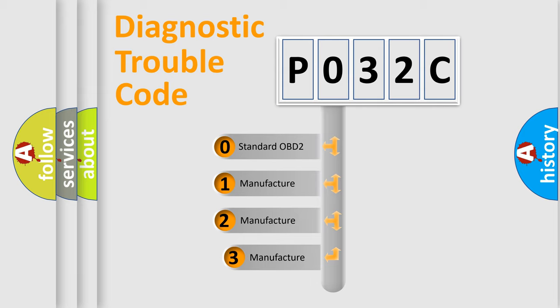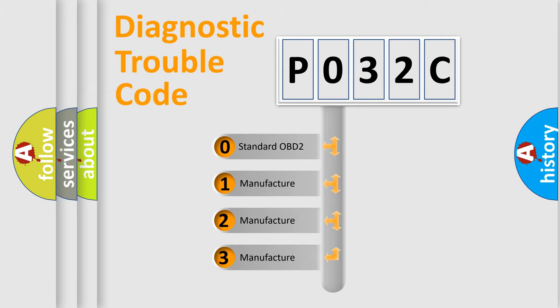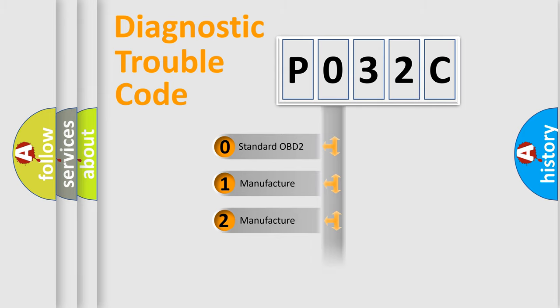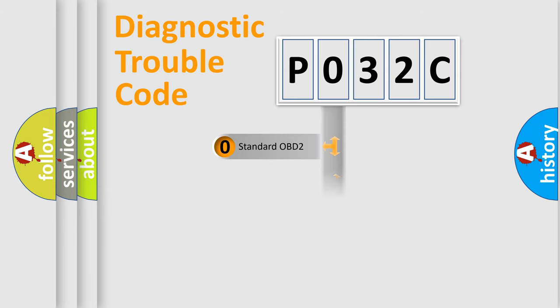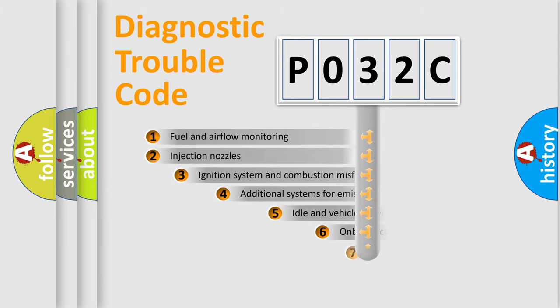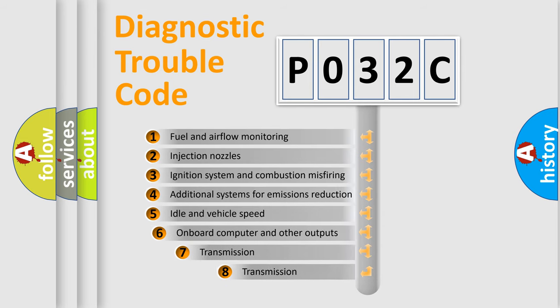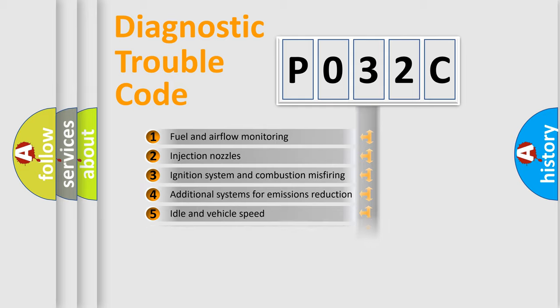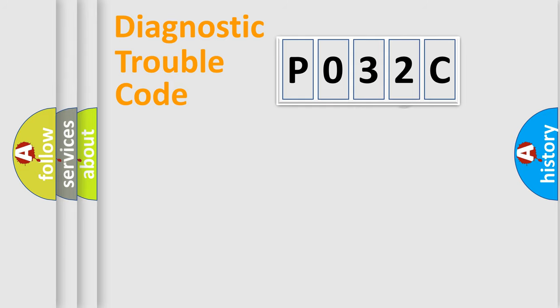If the second character is expressed as zero, it is a standardized error. In the case of numbers 1, 2, or 3, it is a manufacturer-specific error. The third character specifies a subset of errors. The distribution shown is valid only for the standardized DTC code.